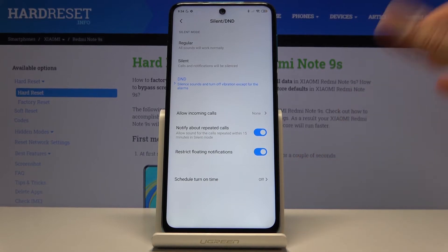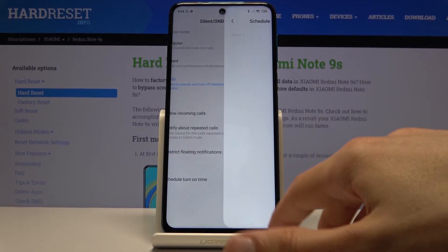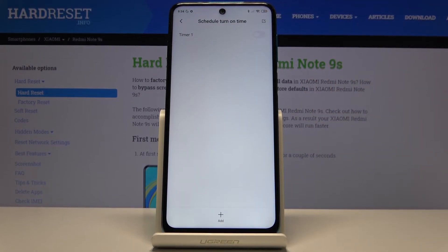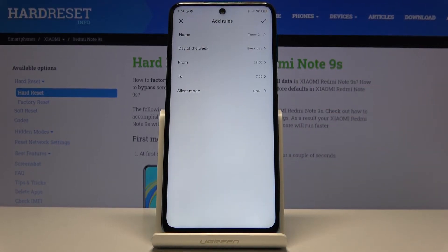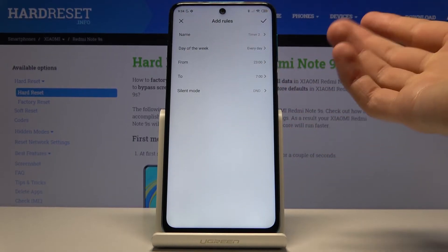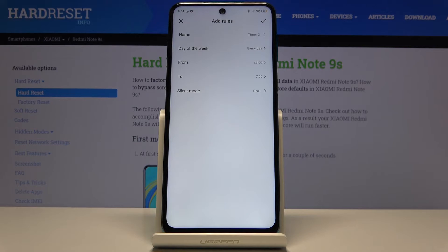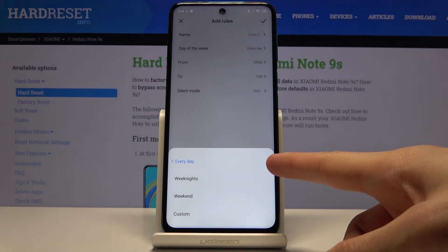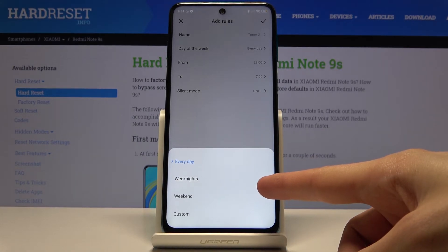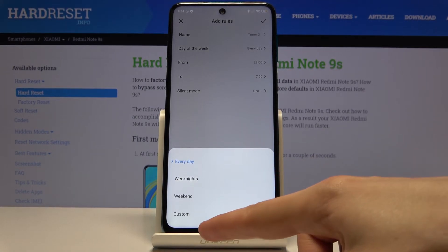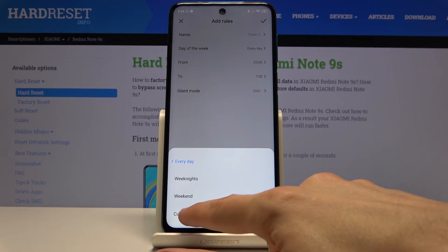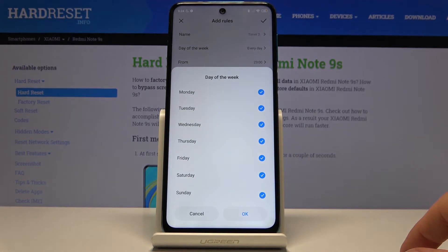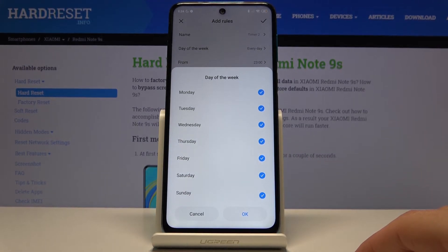You also have some notification settings where you can allow them or not. And then the last option is the schedule. You can go in here and set your own schedule by tapping on Add and naming it whatever you want. You can set a timer and choose the days of the week — there are presets like every day, weeknights, weekend, or custom which lets you choose specific days.